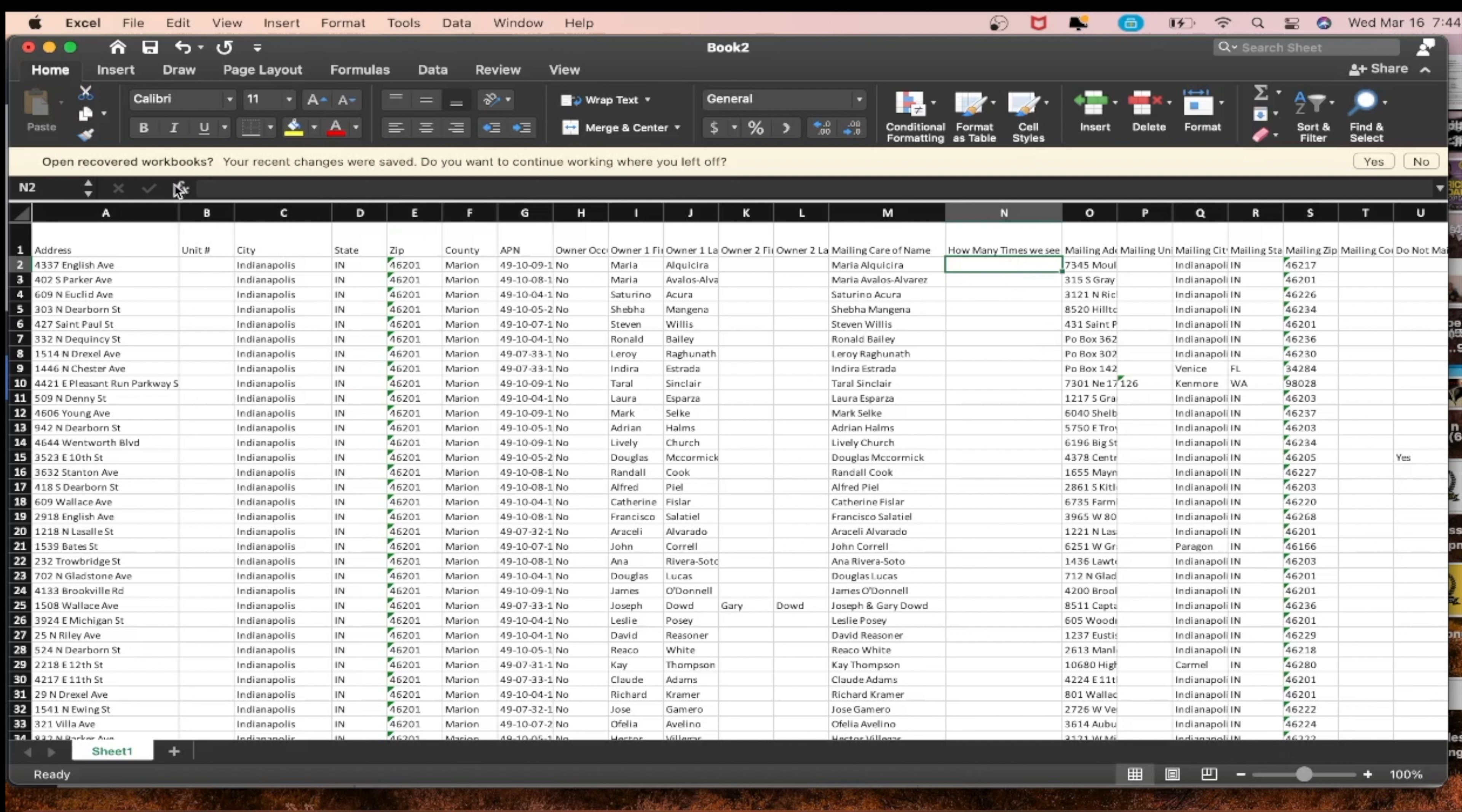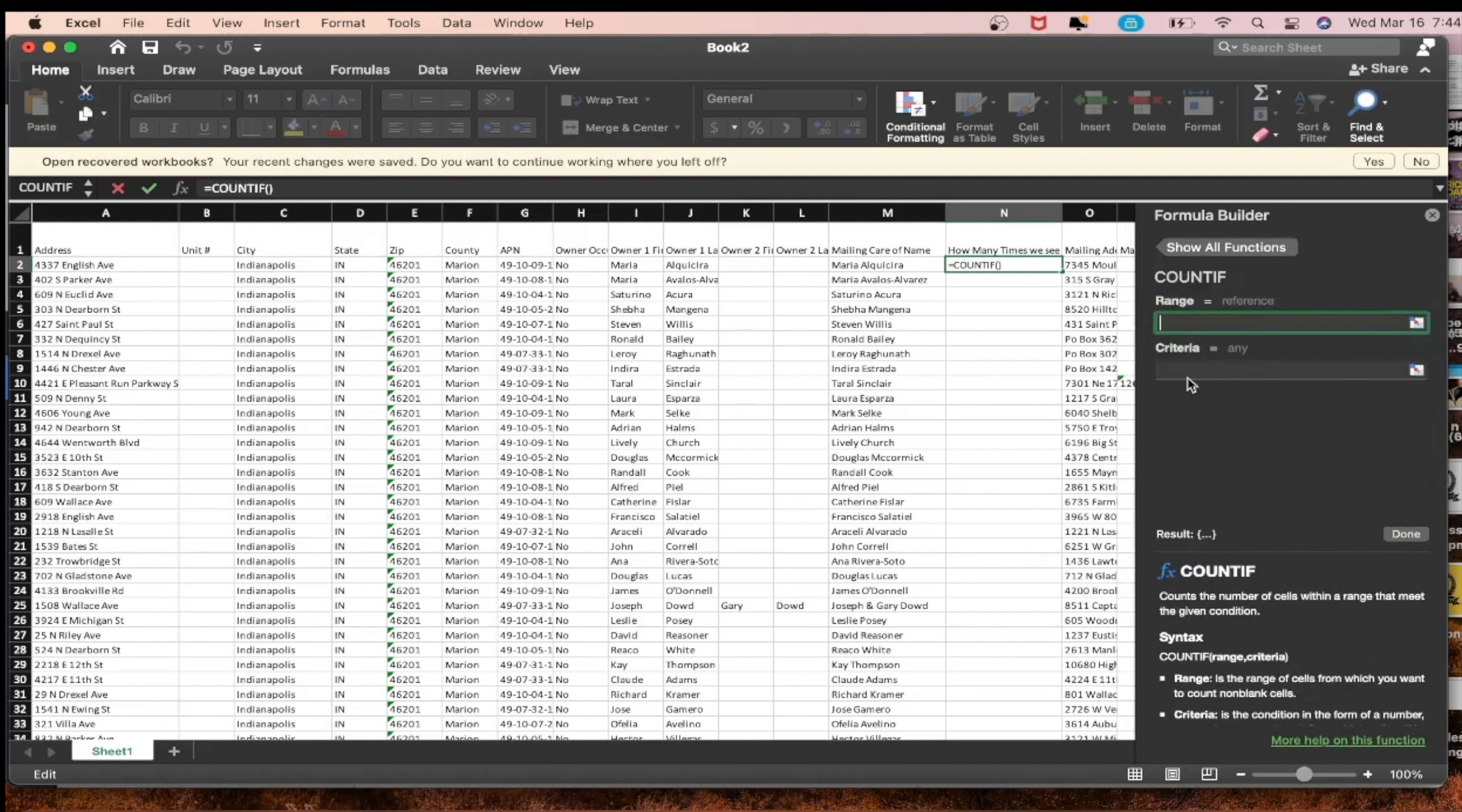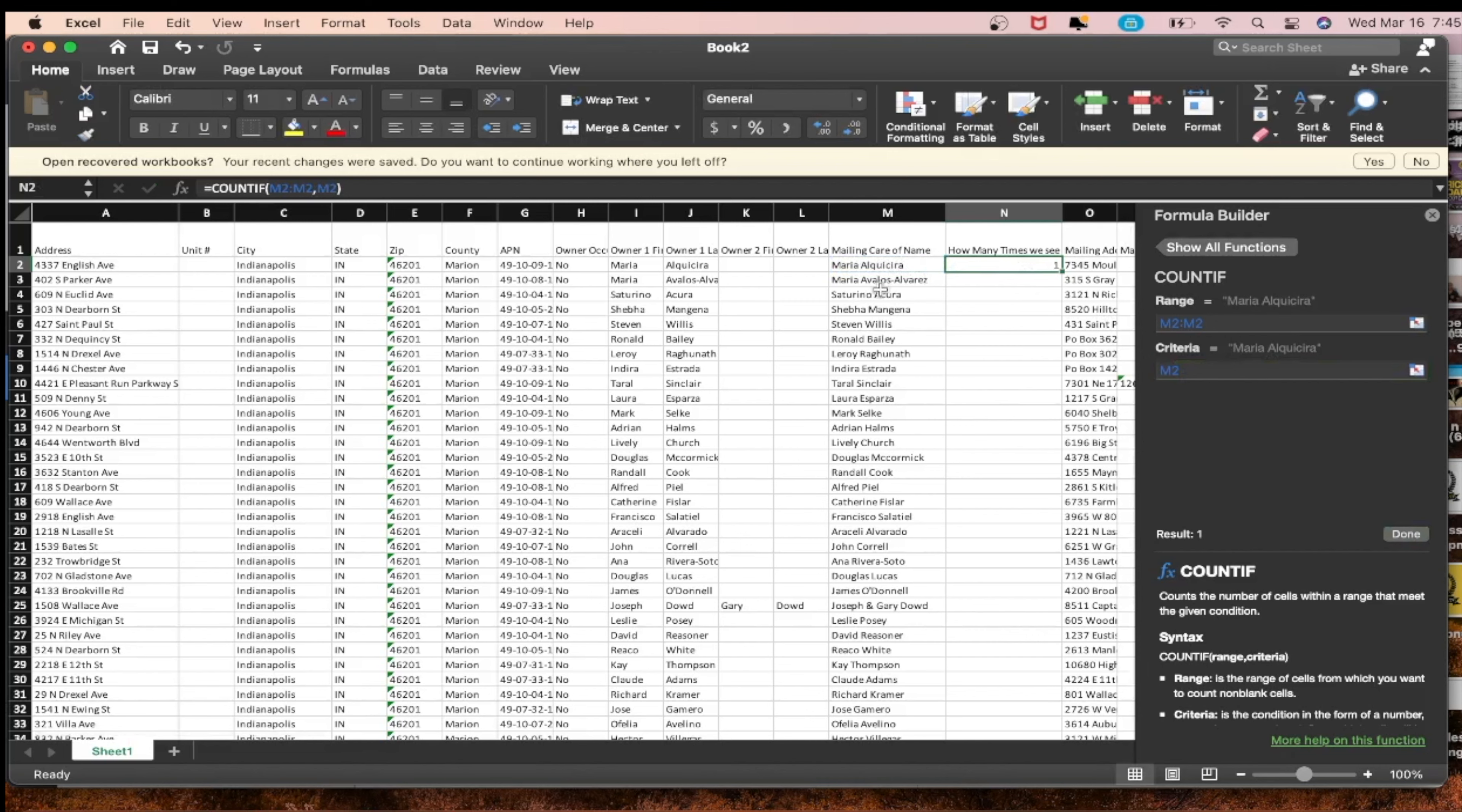The first thing we want to do, the function is COUNTIF, insert function, range. I'm going to just go right through it guys. This is what works. We do M2 semicolon and then we click M2 again, so mailing care name.